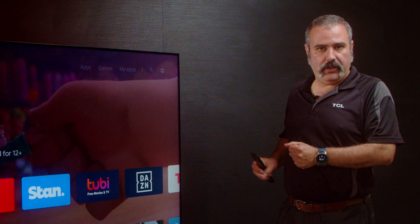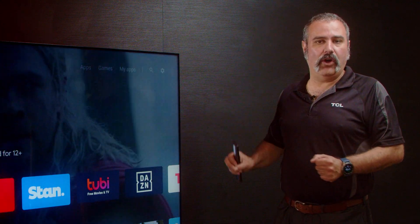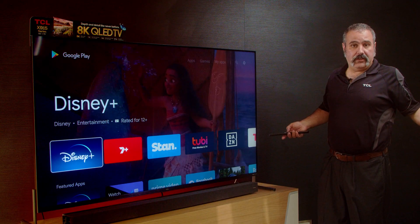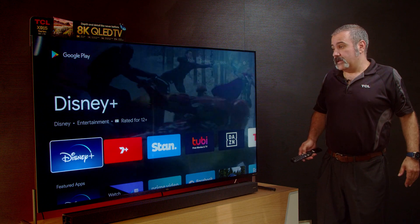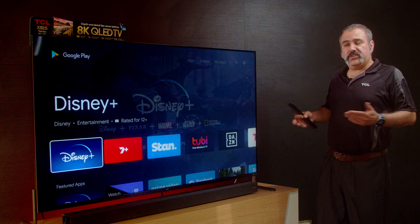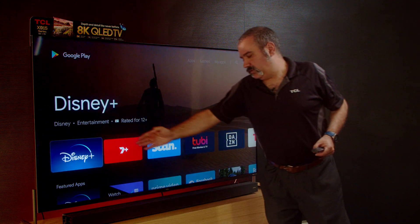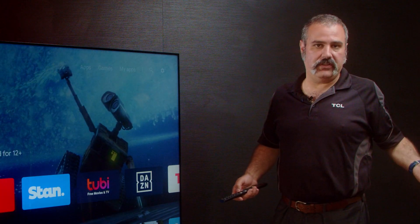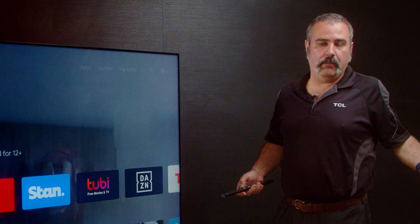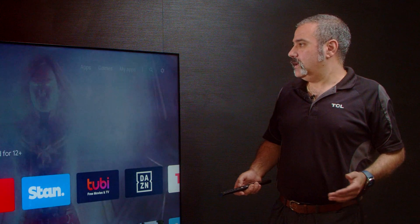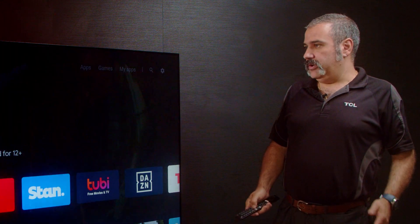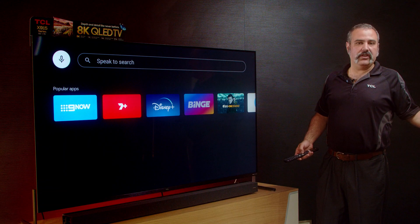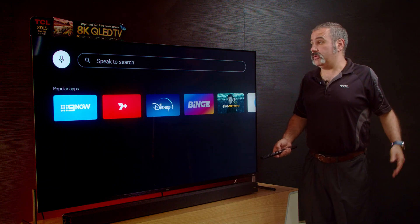Now let me show you how you can find and install an app on your TCL Android TV. One of the hottest apps at the moment is Disney. Being so popular, Disney is going to be one of the first things you see when you go into your Google Play Store. But you can also search for Disney, or search for any other app. You've got a little search icon there, so you scroll up to that, and then you can type the name of whatever app you want to find.